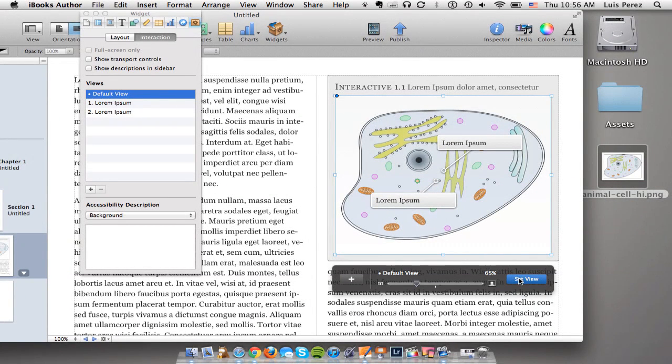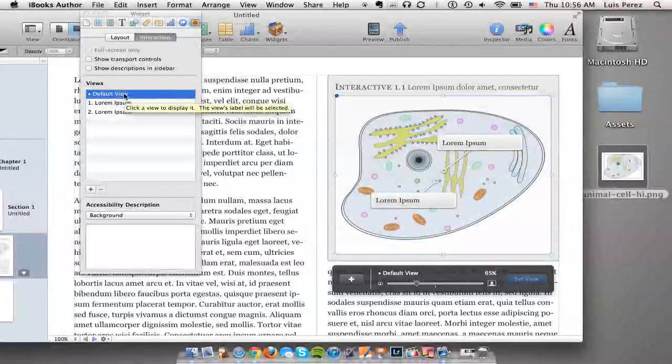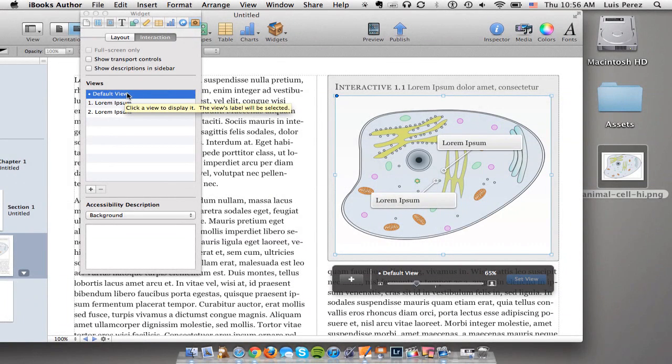When I get the zoom level adjusted just the way I want it I can click on set view. So this is the image that's the background image where we're going to add the labels.